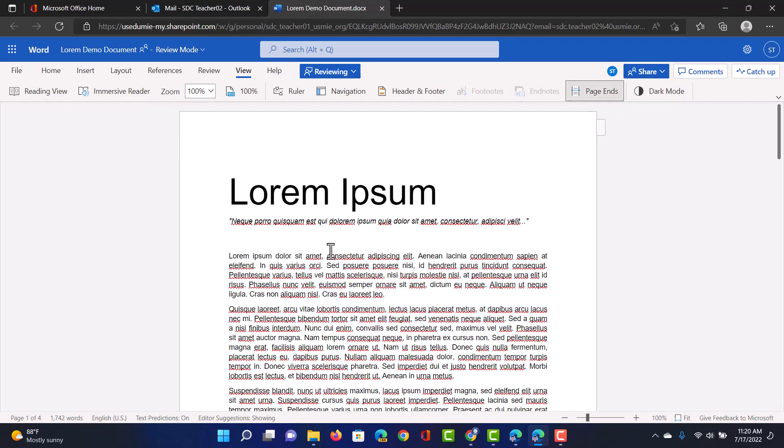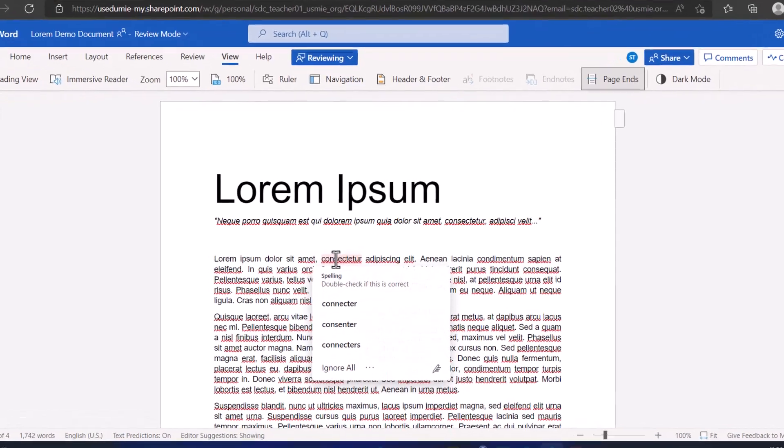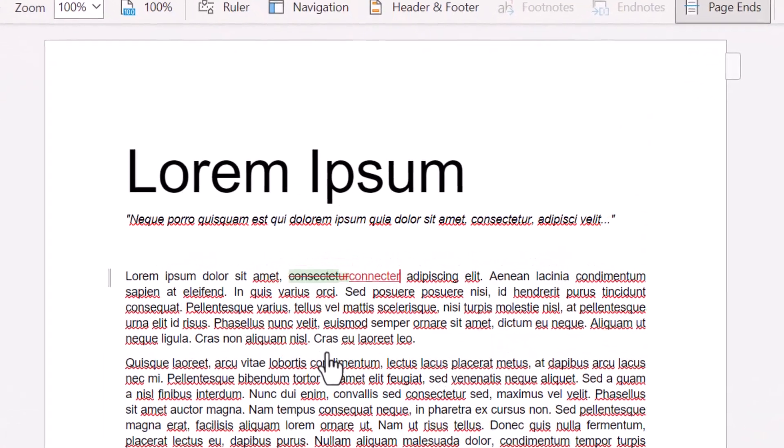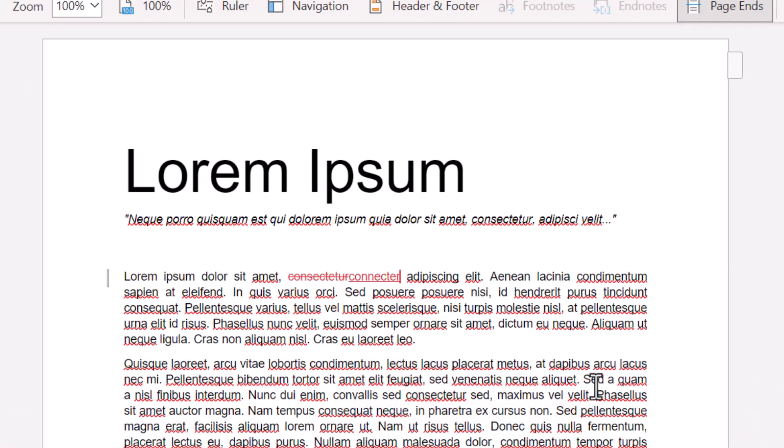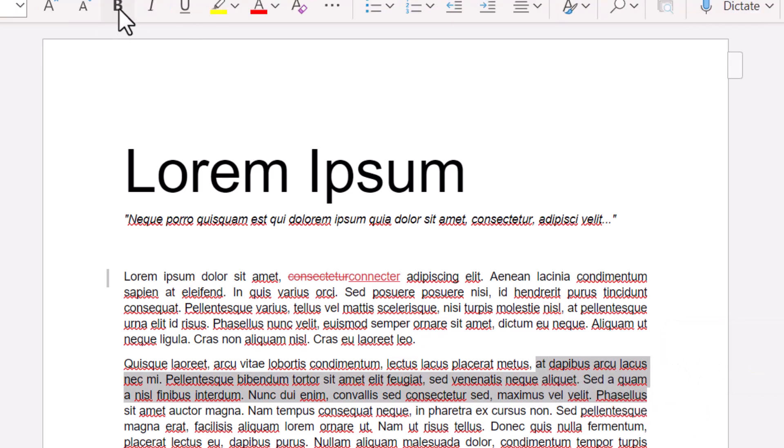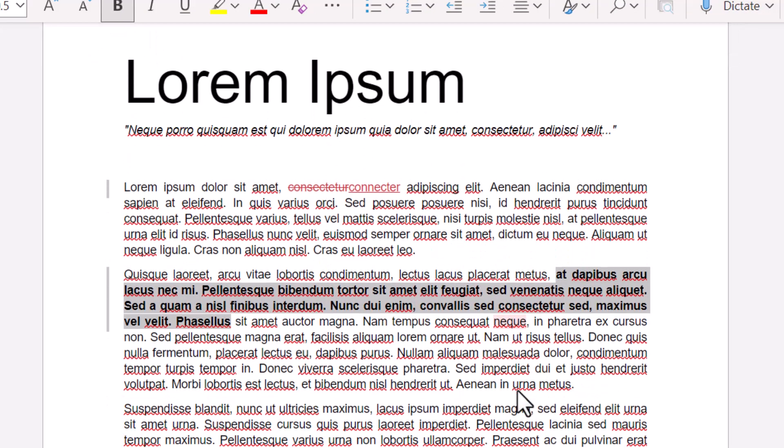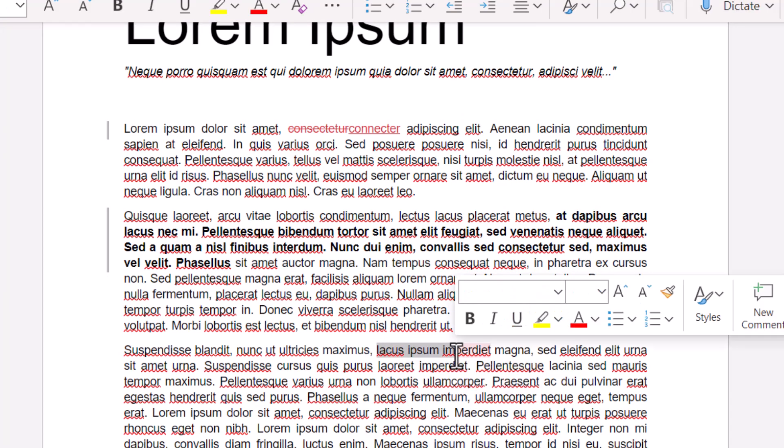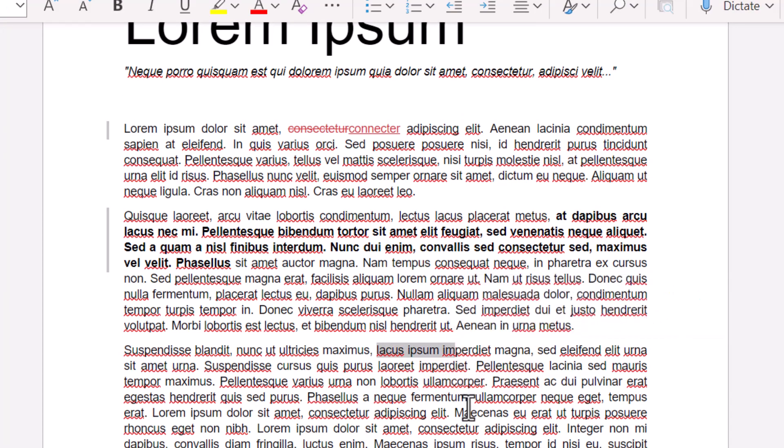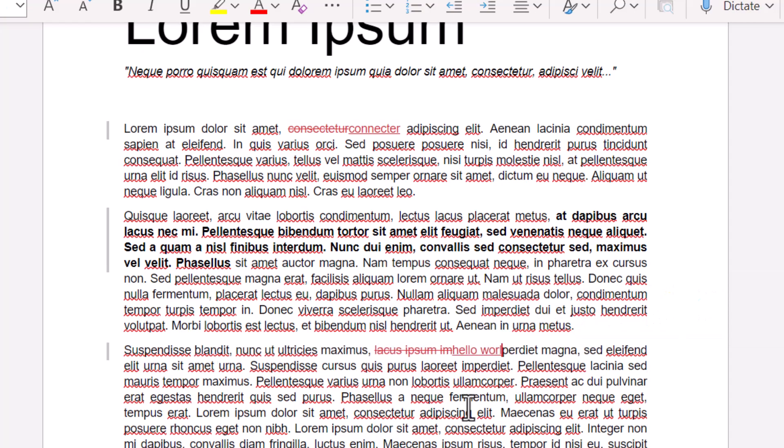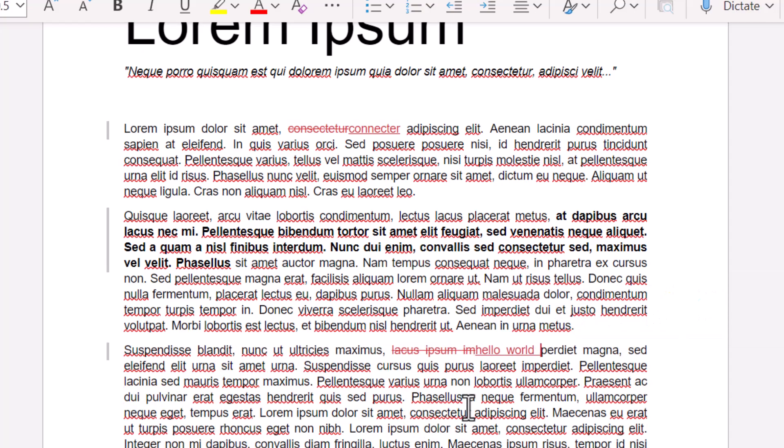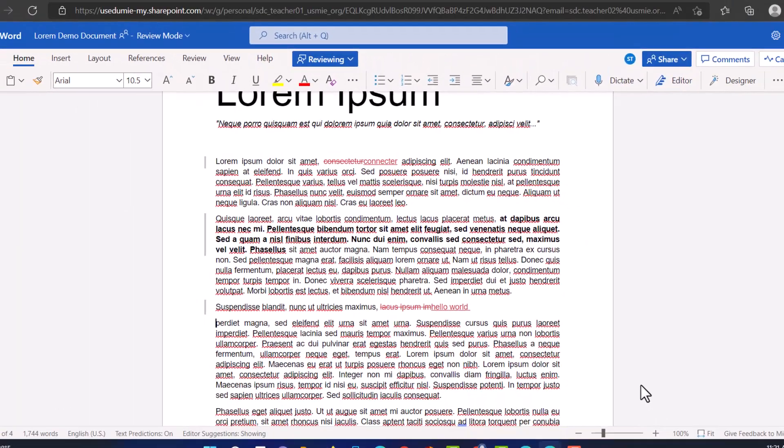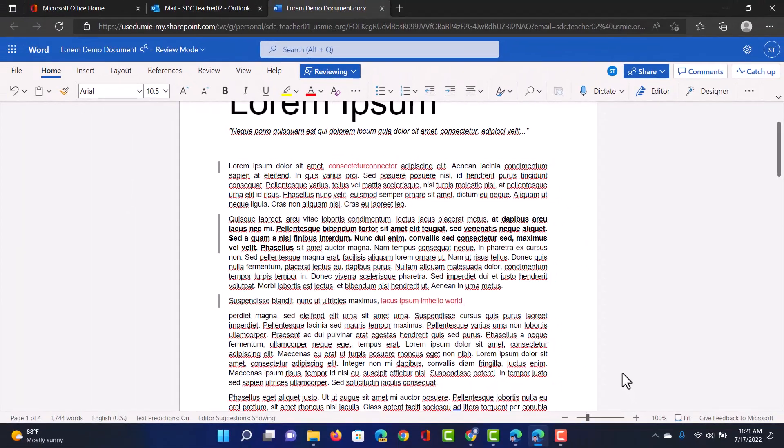I can start reviewing this so I'm going to click here and make some suggestions. I'm going to change this into connector. This block I would like to see that boldened. So let's go ahead and make that bold. And then I'm also going to suggest changing all of this into hello world. There we go. So as you can see these are automatically added as suggestions or reviews.